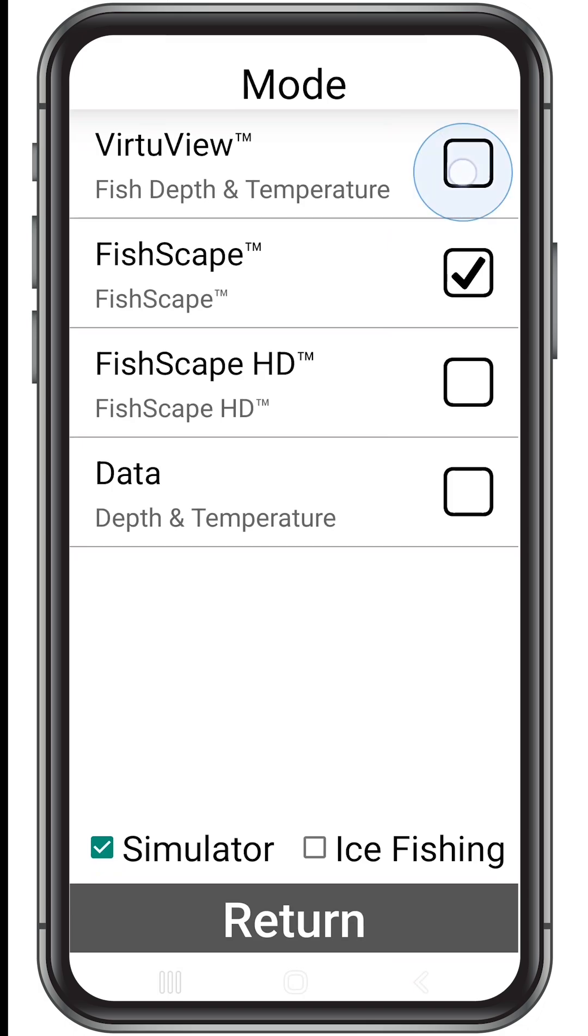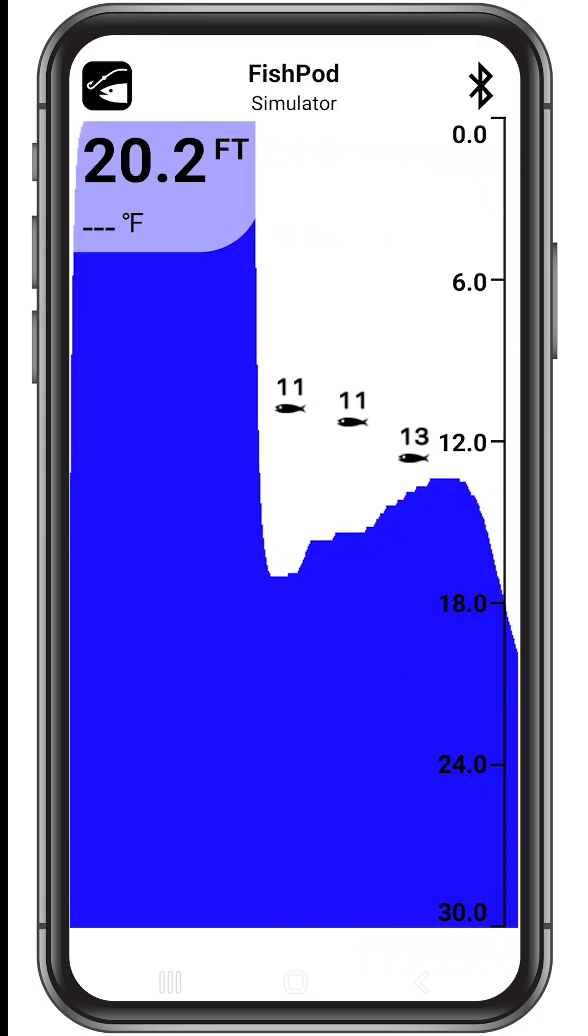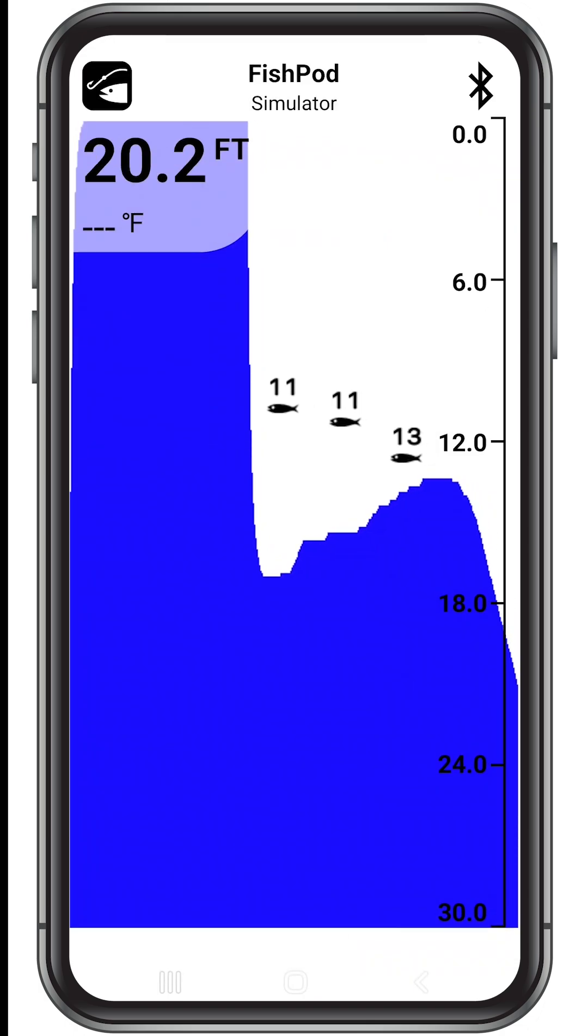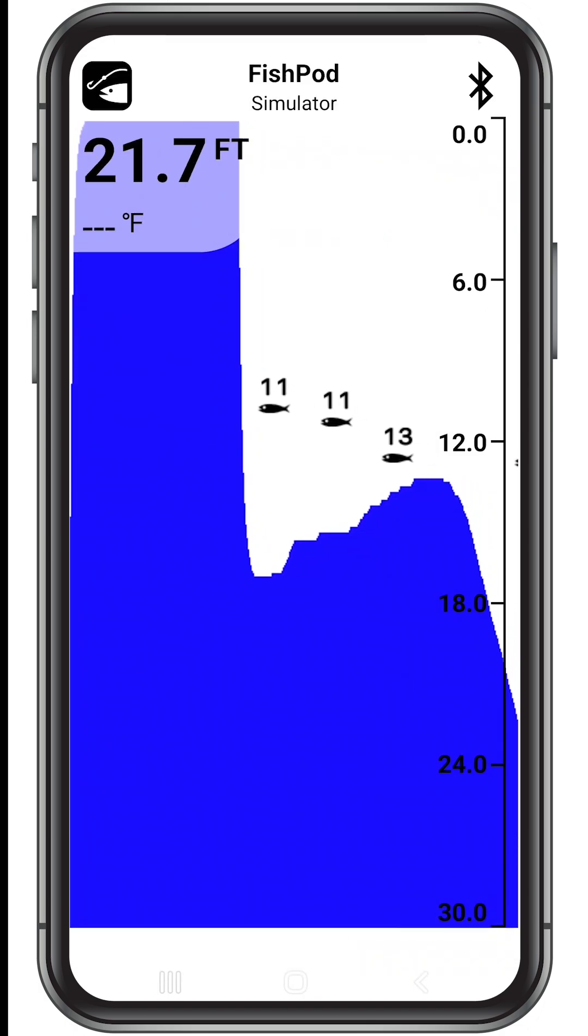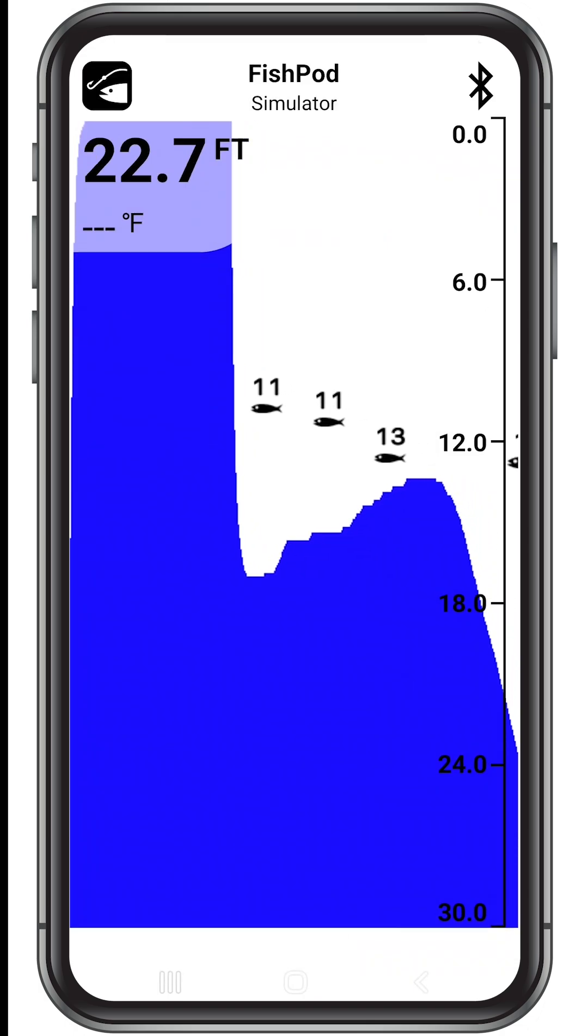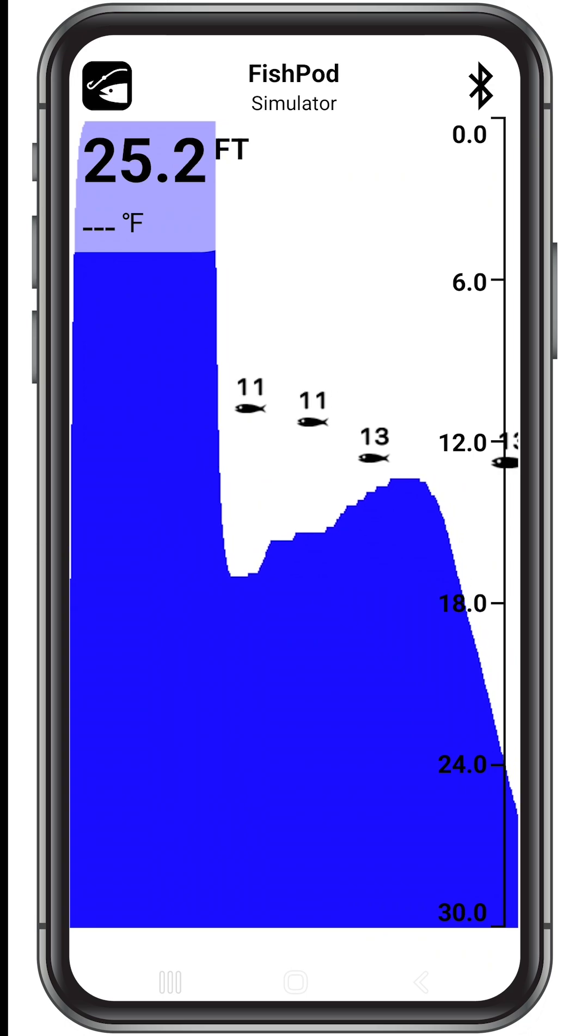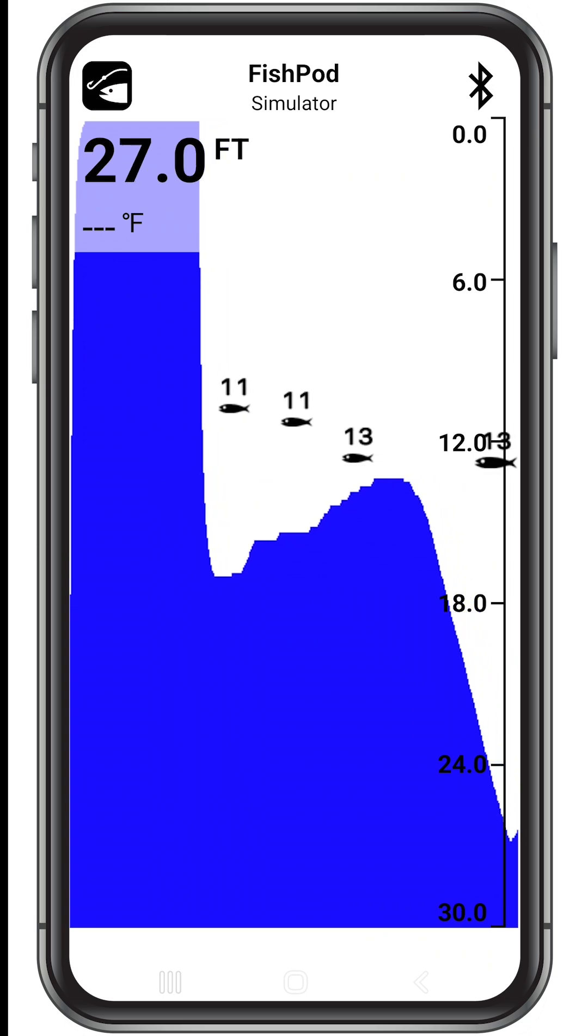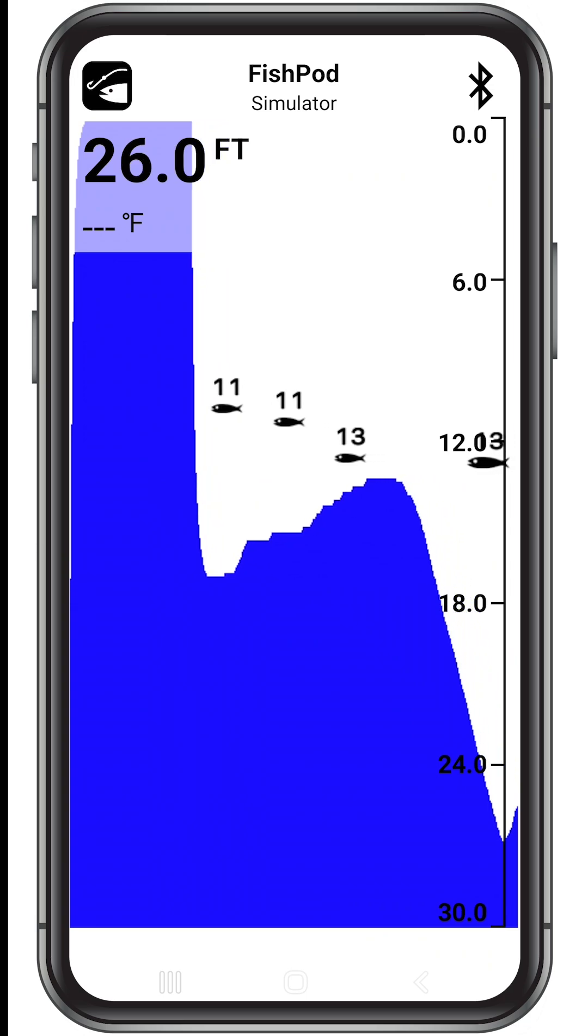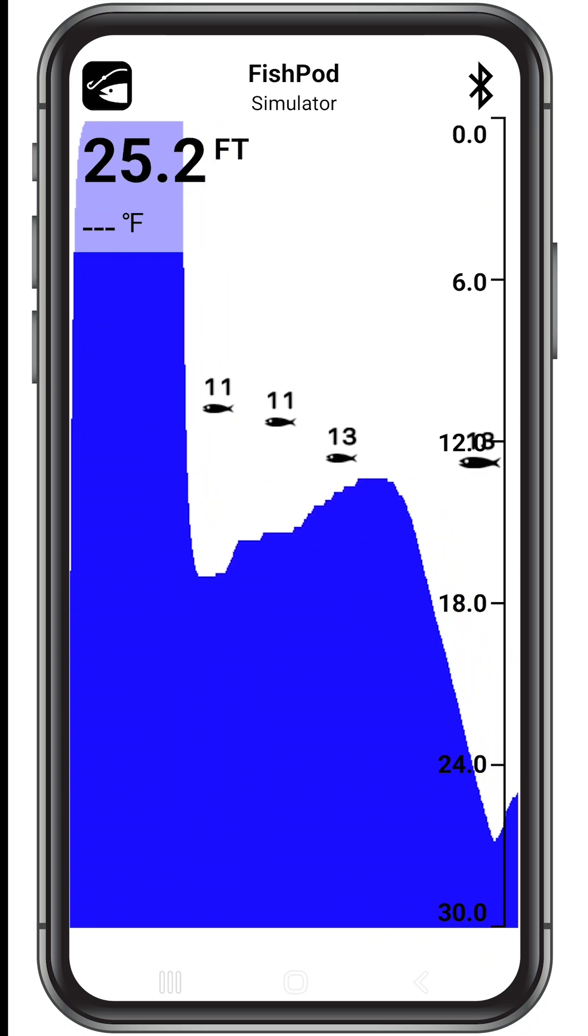The VertuVue mode is for beginner anglers looking for easy-to-understand bottom contour and fish readings. It detects fish as a series of icons and fills the bottom solid to clearly show structure and contour.